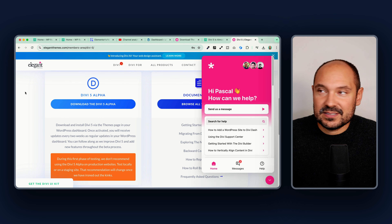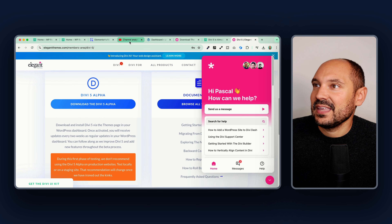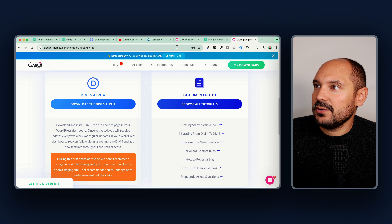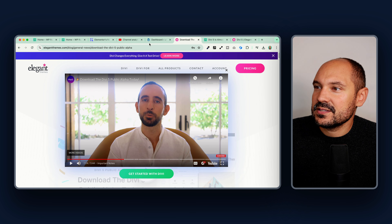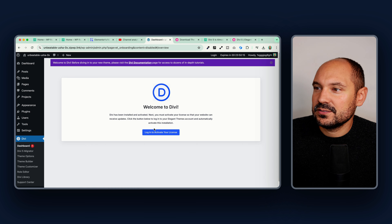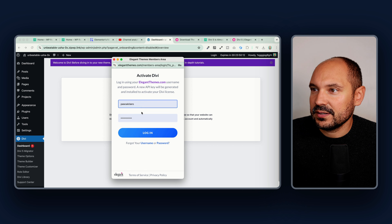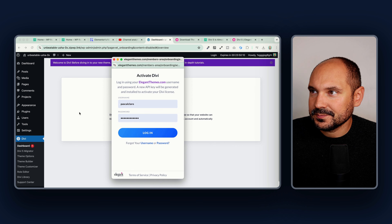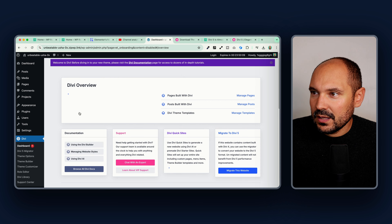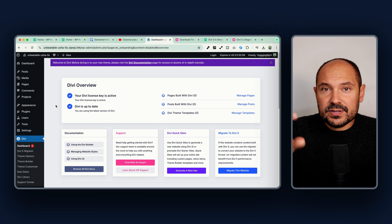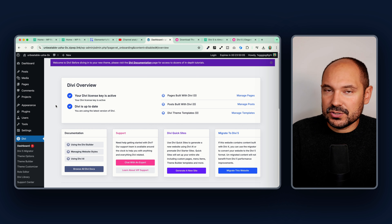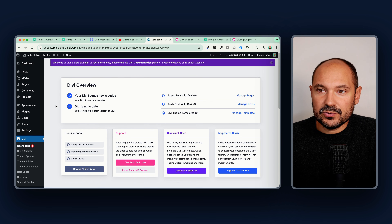We can go and open a feedback ticket on the website. Now let's see what happens — it is asking me to log into Divi to activate my license, of course. Once logged in, this is the first checkpoint.